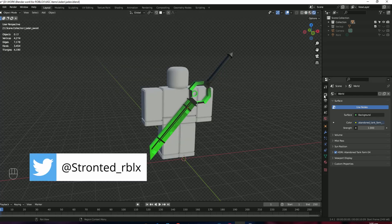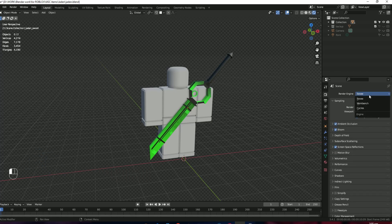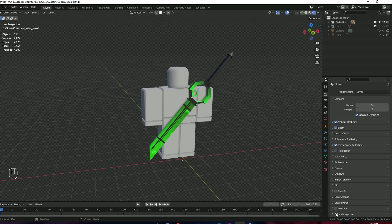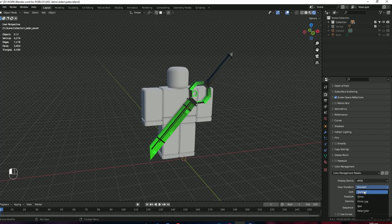Now we are going to make some changes in the render properties. Make sure the render engine is Eevee, and then check all these options: Ambient Occlusion, Bloom, and Screen Space Reflection. In the Color Management tab, you have to change the View Transform from Filmic to Standard. The default is set to Filmic — you have to set it to Standard.